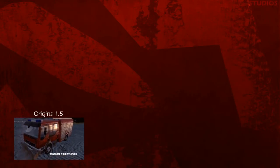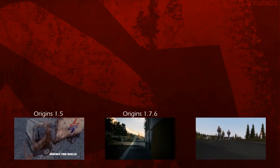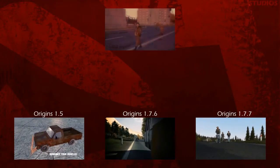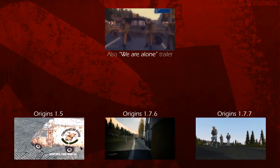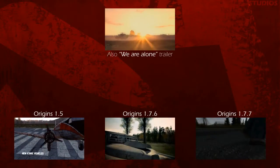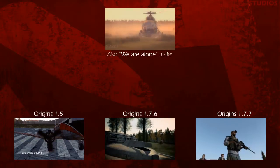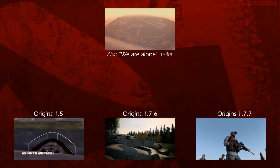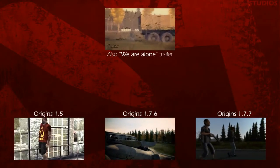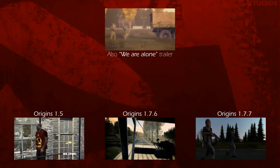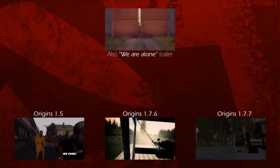If you've seen DayZ Origins mod trailers 1.5, 1.76, 1.77, I'm mainly the guy behind them. Of course, 1.77 was later edited by other people which totally ruined the trailer, but you can see the camera work is still mine. So without further ado, let's get into making some videos.